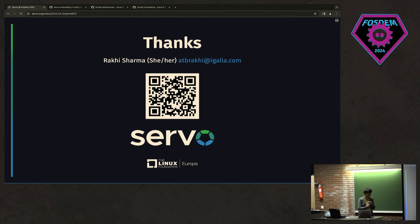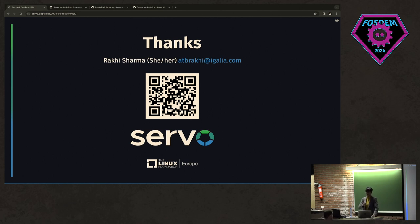So, unfortunately, there's no time for questions here. I am here. Please catch up with me. I am happy to answer your questions. Awesome.